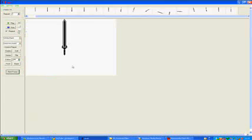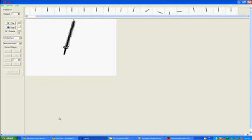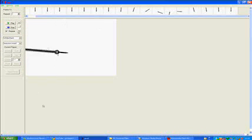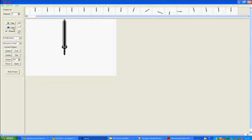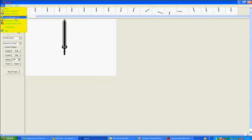What you've got to do first is make your animation. Here's mine. And you've got to save it as a GIF as well, as you'll see in a minute.